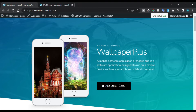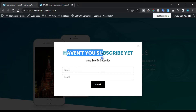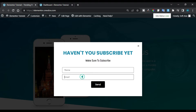Hi guys, welcome back to Software Here Tech. Today in this video I'm going to show you how you can add an exit intent pop-up like this into your Elementor page. You can see when I try to close this tab, this pop-up will appear. I have a heading, a subheading, and a form on it.